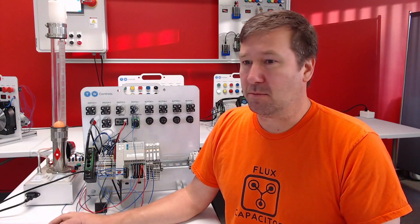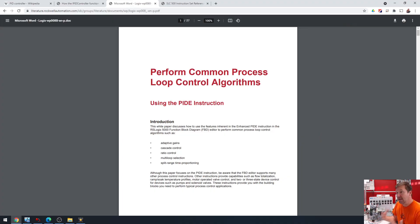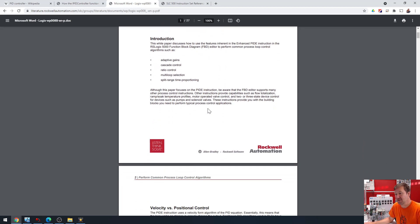So just to help clear that up a little more, here is a document by Rockwell Automation that I have been using a lot throughout this series. And it goes through some really good details about the PIDE instruction.